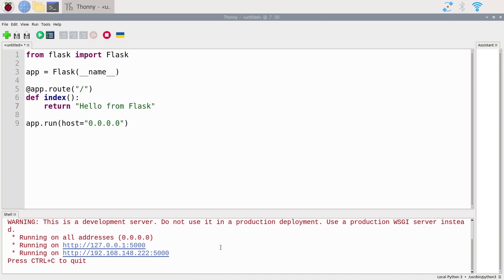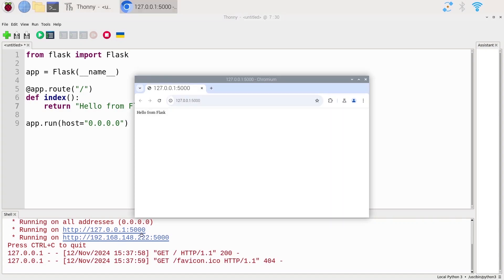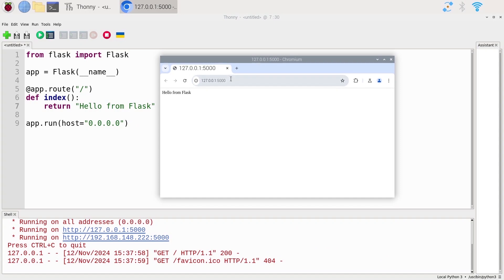Let's run that. We still have all those logs, and you can see a URL here — I click on it and it opens a web browser. As you can see, we have 'Hello from Flask' displayed. The web server is correctly working and we can get the result.